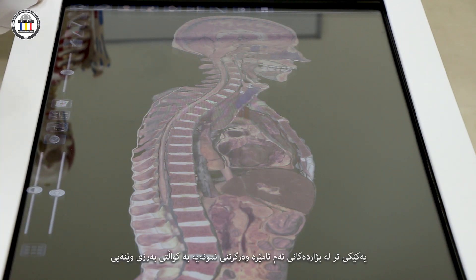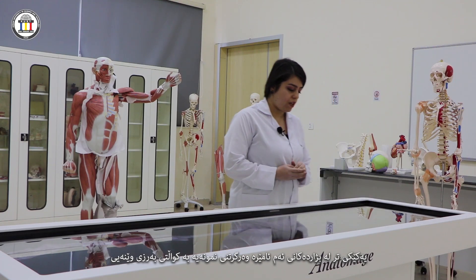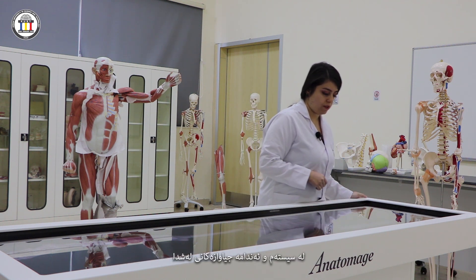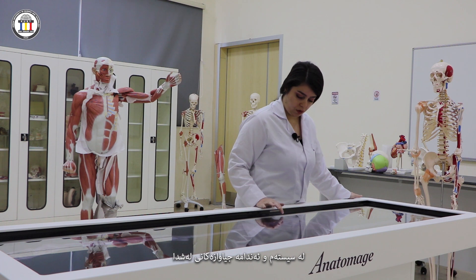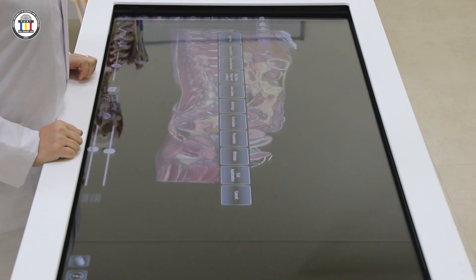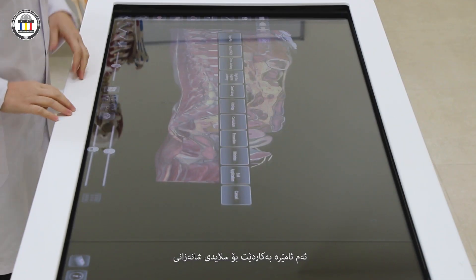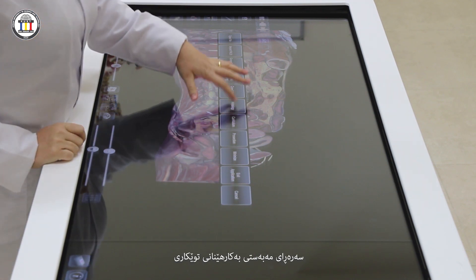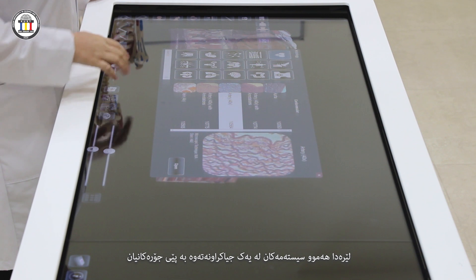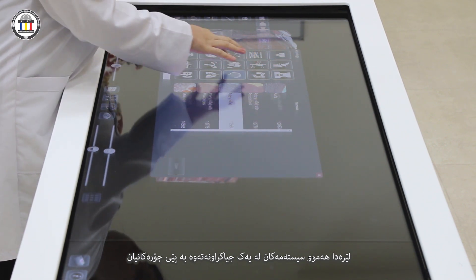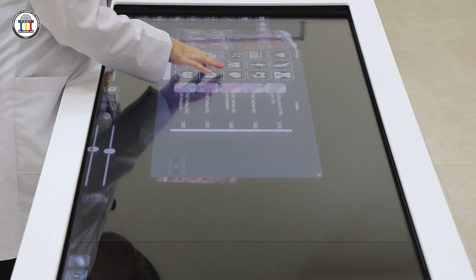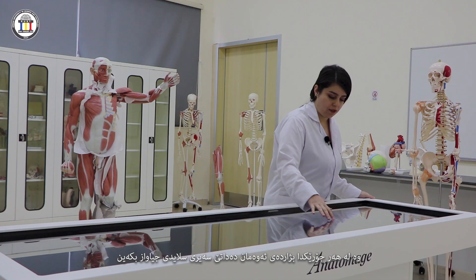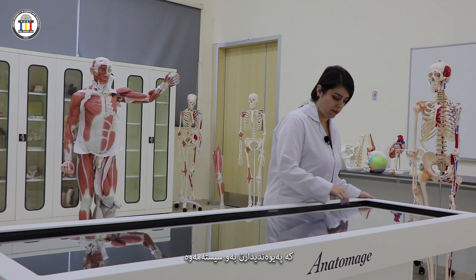Another option with this device is to take high-resolution samples of the different systems of the body, or different organs. This table is also used for histology slides, beside its main anatomy purpose. It has separated all the systems into different categories, and in each category it gives the option to look through the slides related to that system.